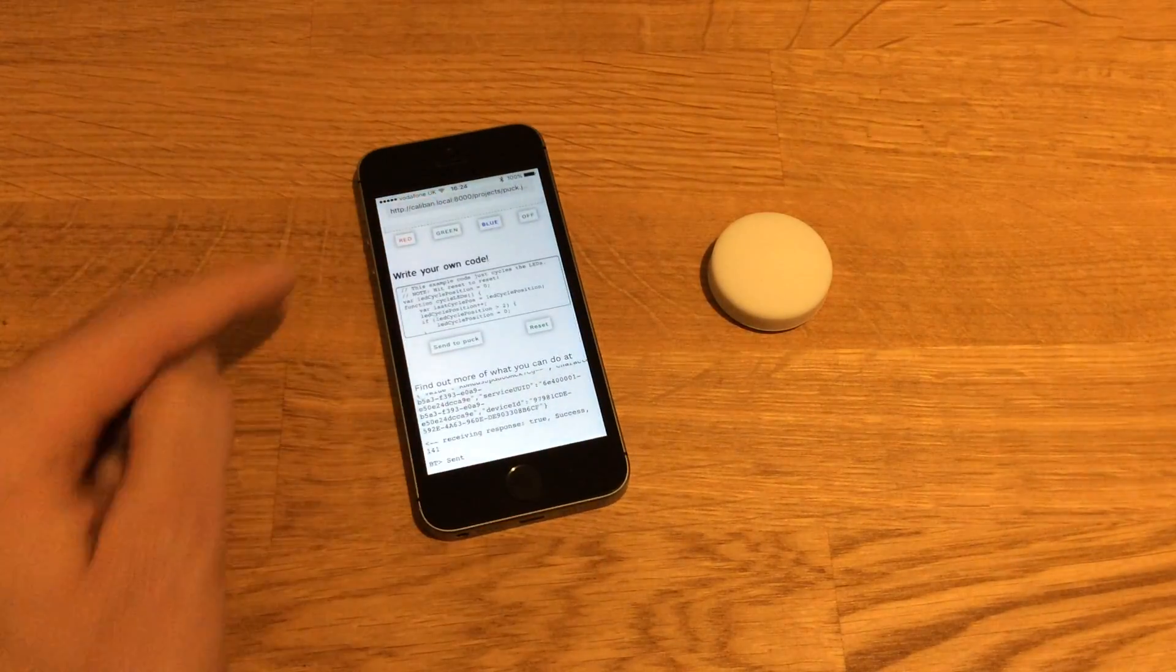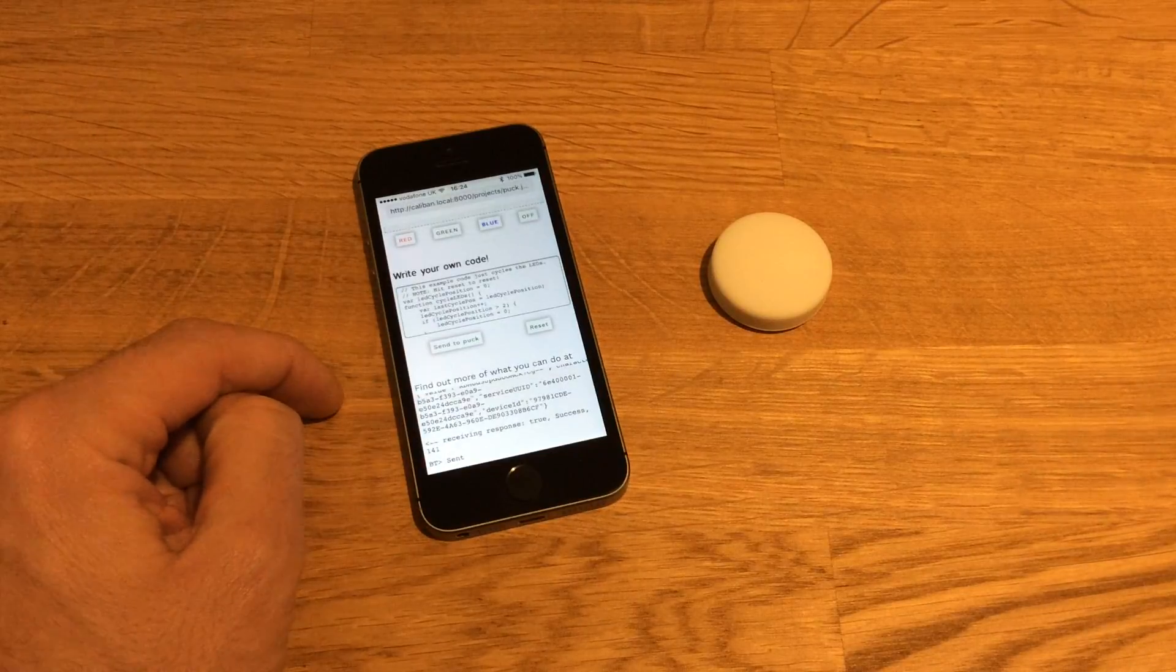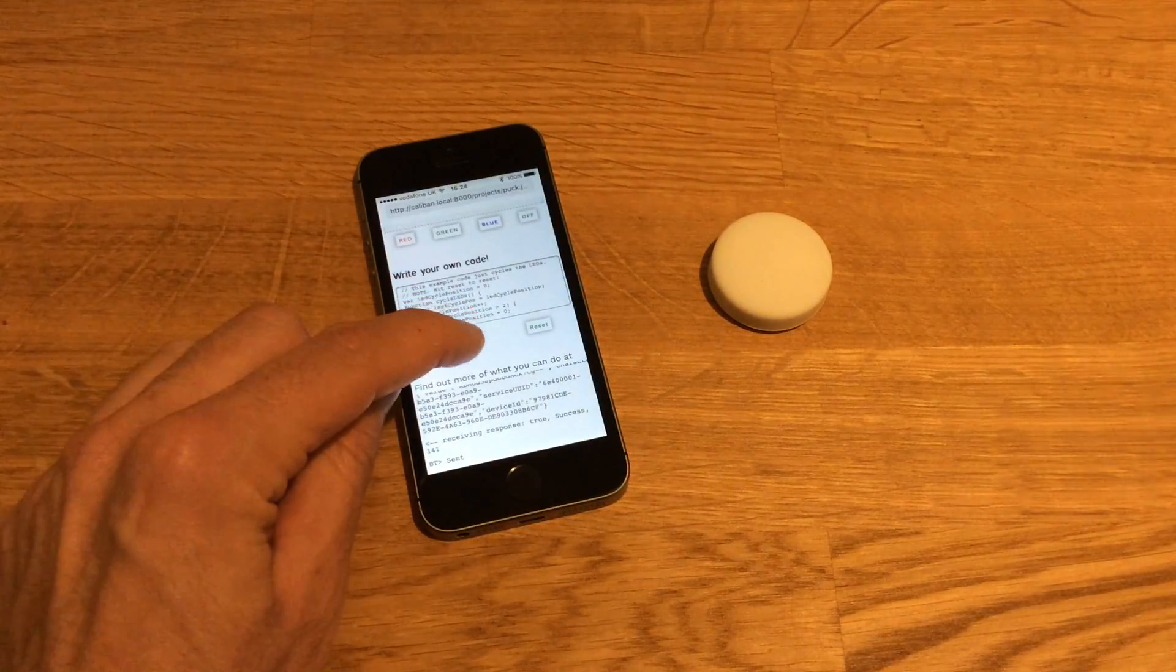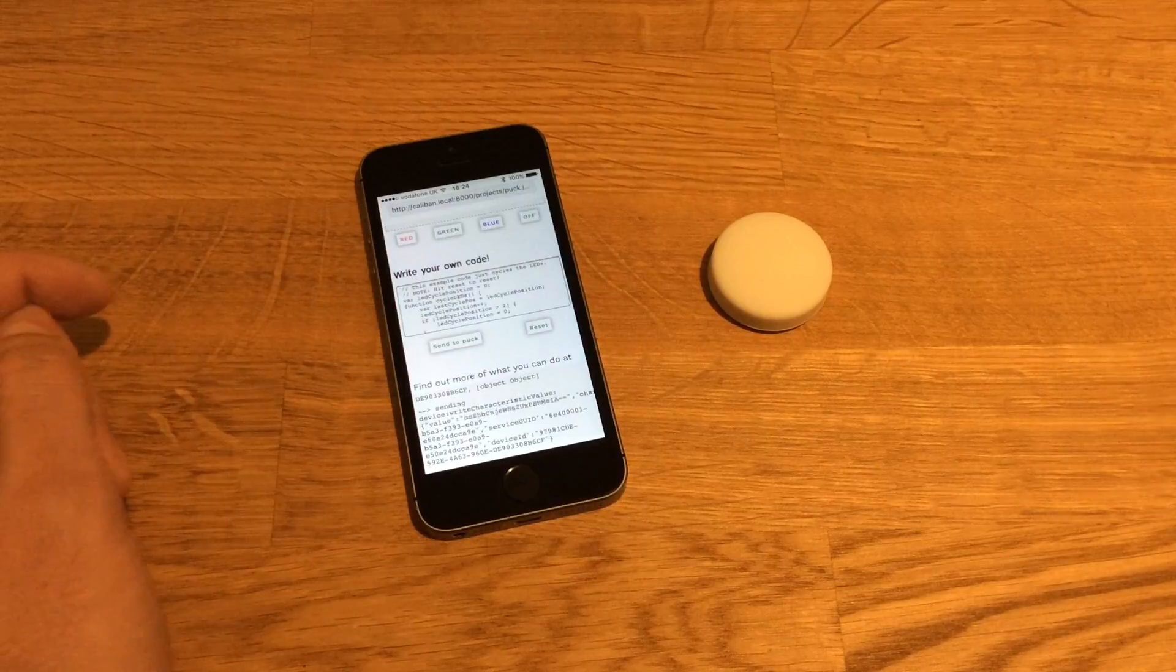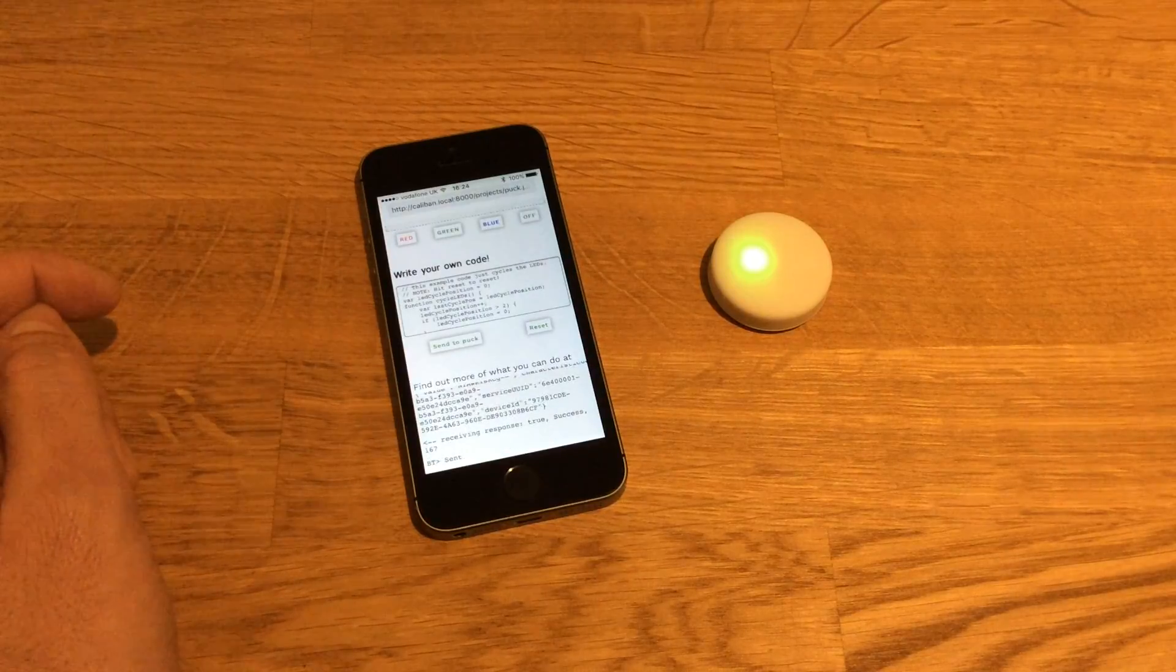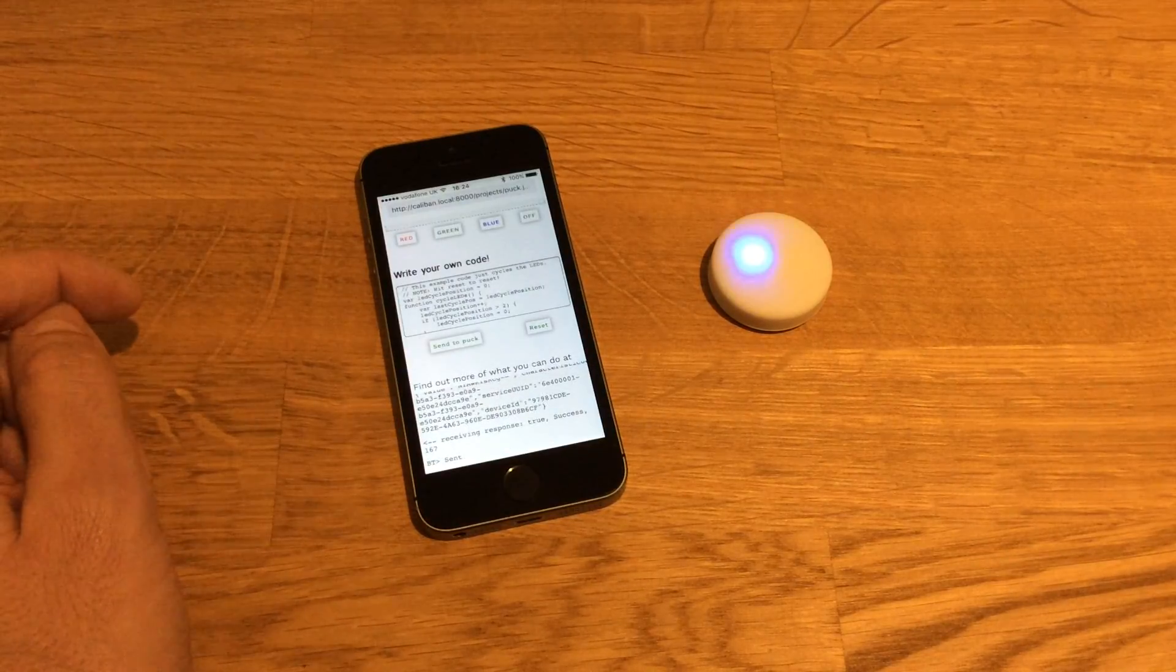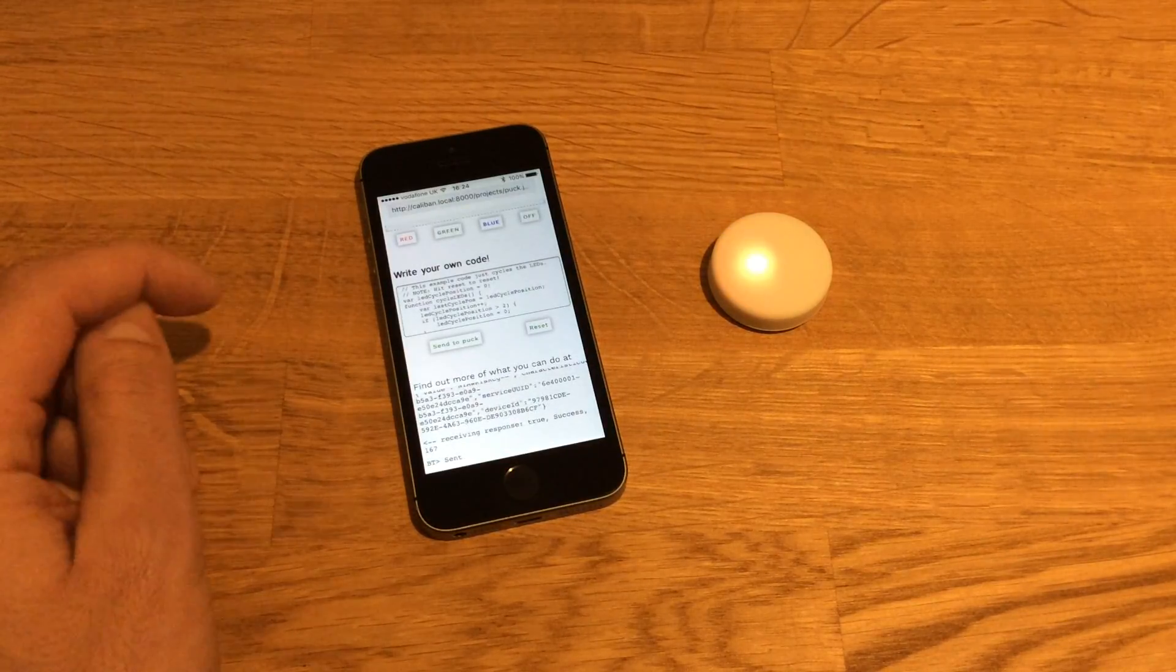Also I've got some code here that I can send directly to the Puck and make it do something a bit more interesting. Cool.